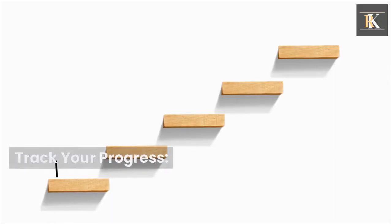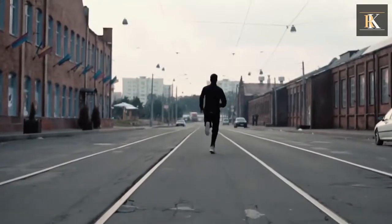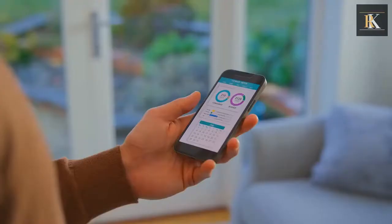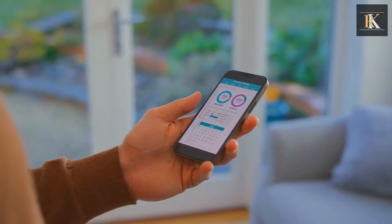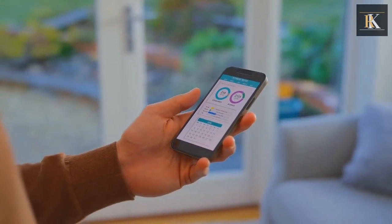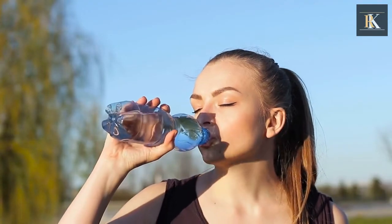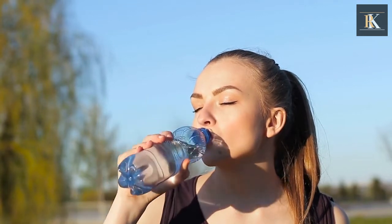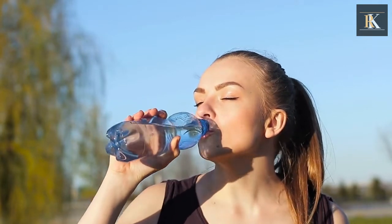Track your progress. Keep track of your progress to see if you're meeting your goals. Use a habit tracker app or journal to track your progress. For example, if your goal is to drink more water each day, track the number of glasses you drink each day.